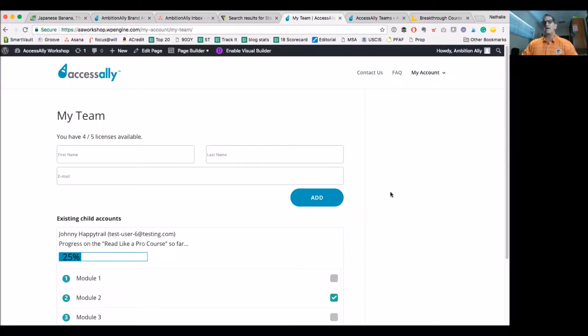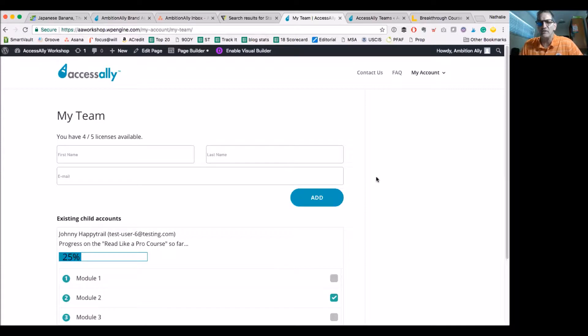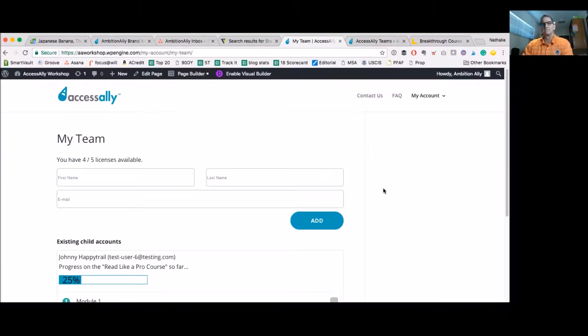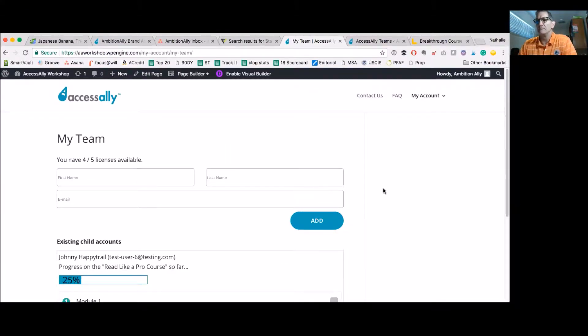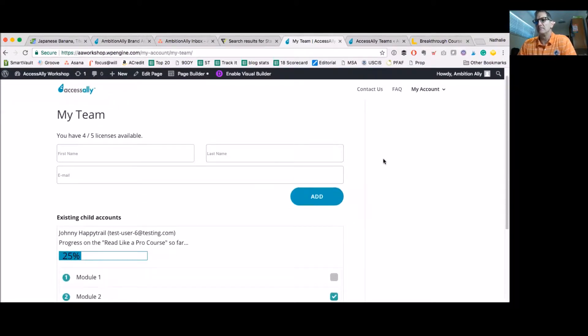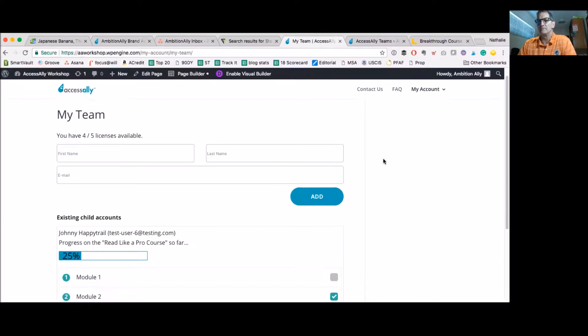We're going to get Natalie to give us a tour of the My Team feature in AccessAlly. Thank you so much for having me. The cool thing with the team feature is that you can sell packages of your course, essentially. You could say, I want to sell five licenses at a time or 10 or however many you want.